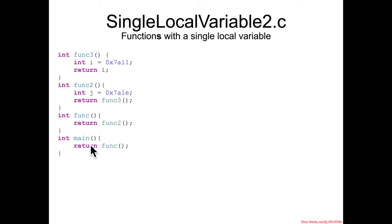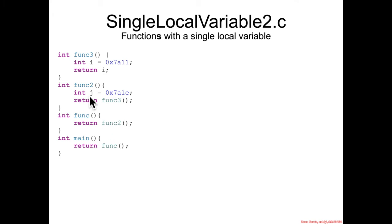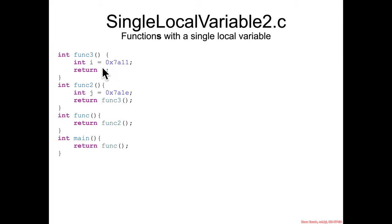So if we, for instance, have a bit of code that has main calling func and func doing nothing other than calling func2, func2 having a single local variable and calling func3, and func3 having only a single local variable.